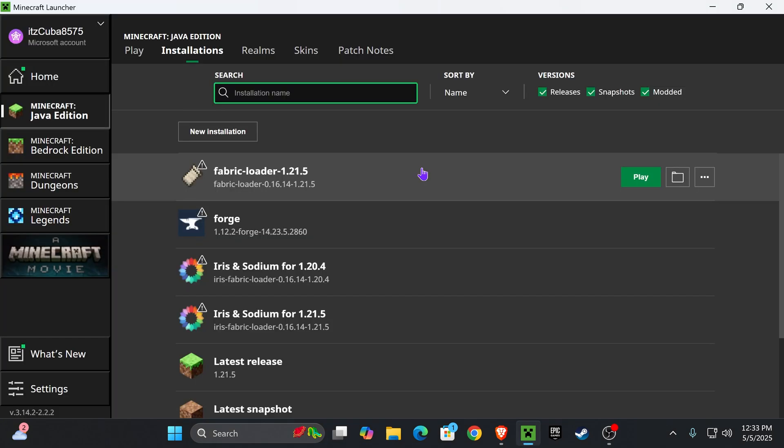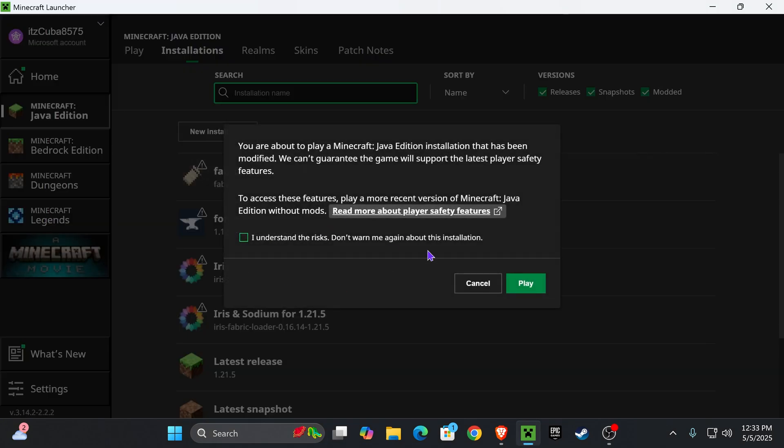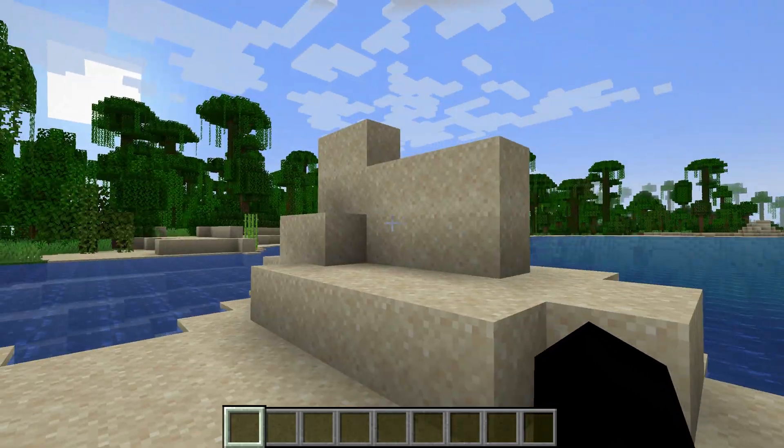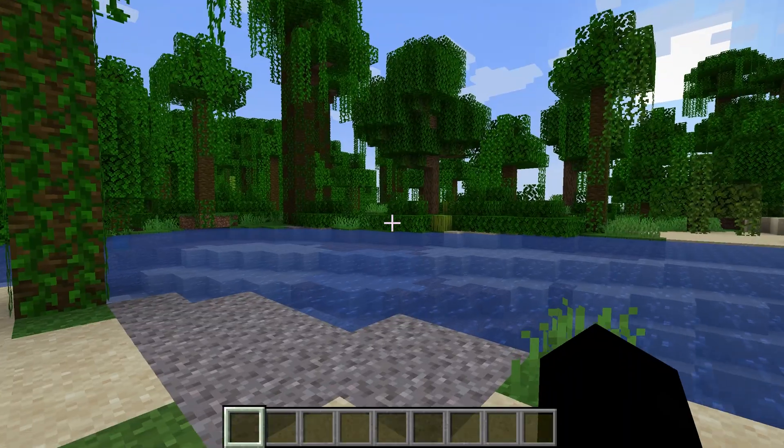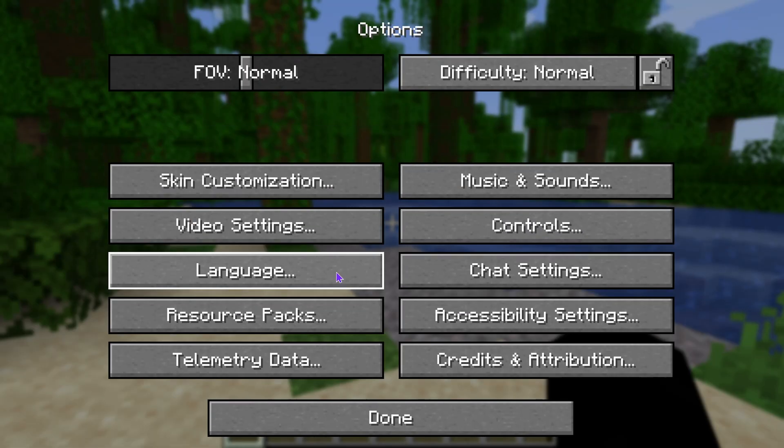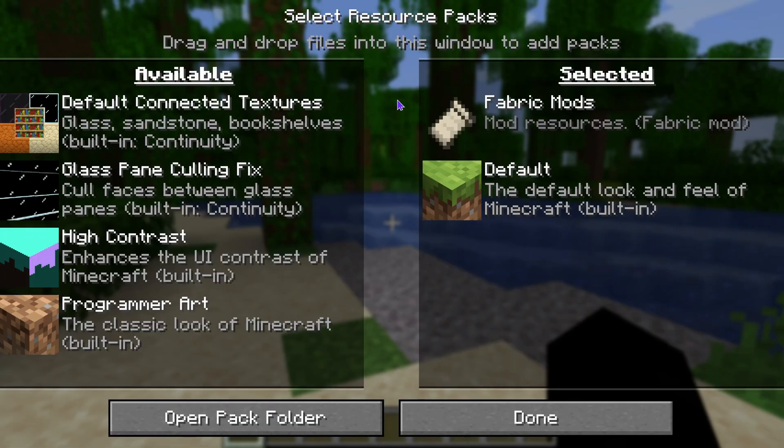Close this folder, head back into the launcher, and now open Minecraft using the Fabric loader. If you get a prompt, read through it, and if you agree, select this and click play. Once we're inside Minecraft, we should already have Continuity installed.